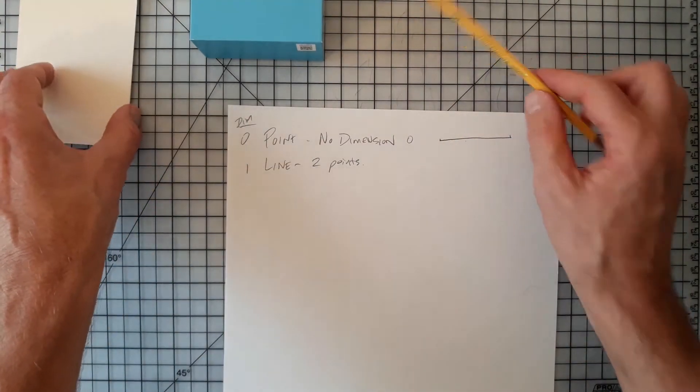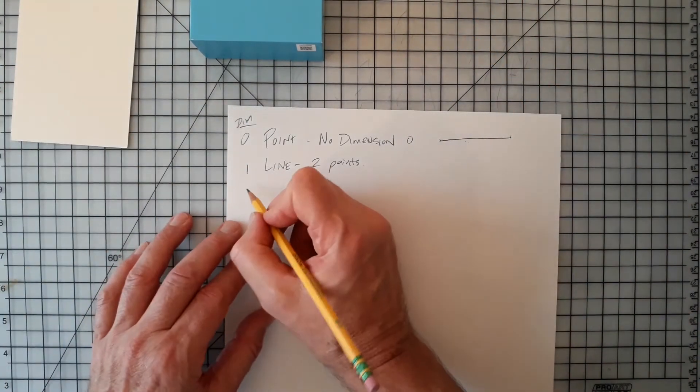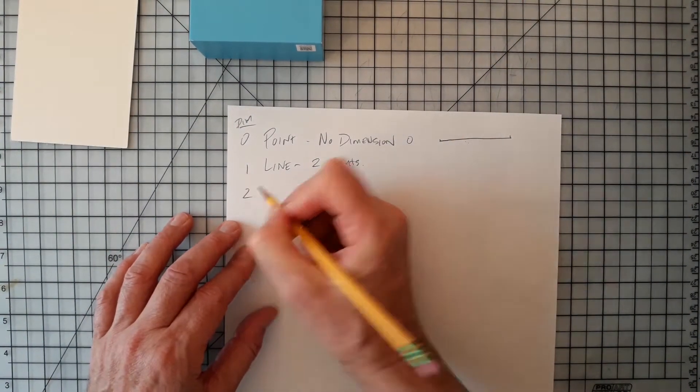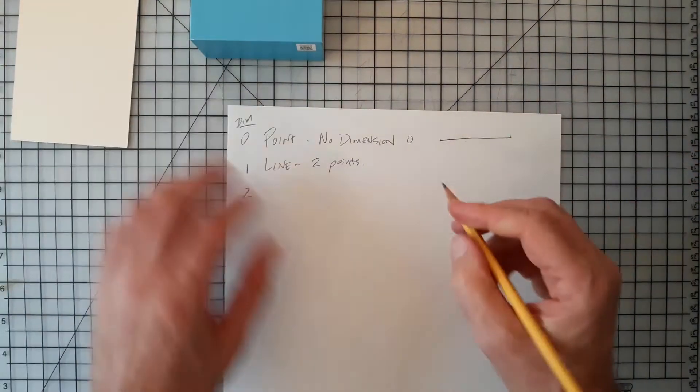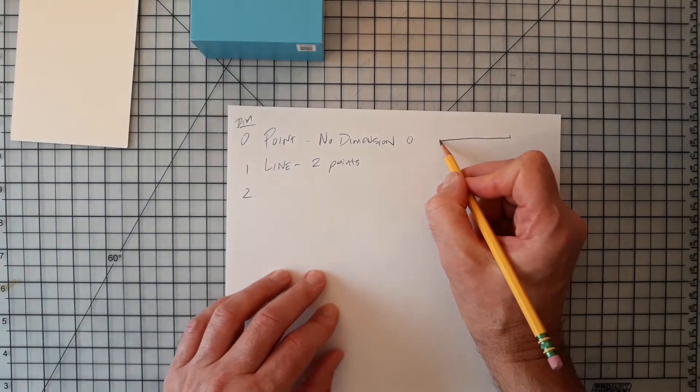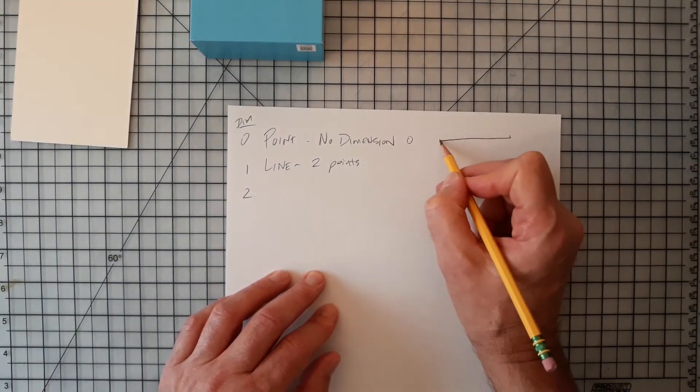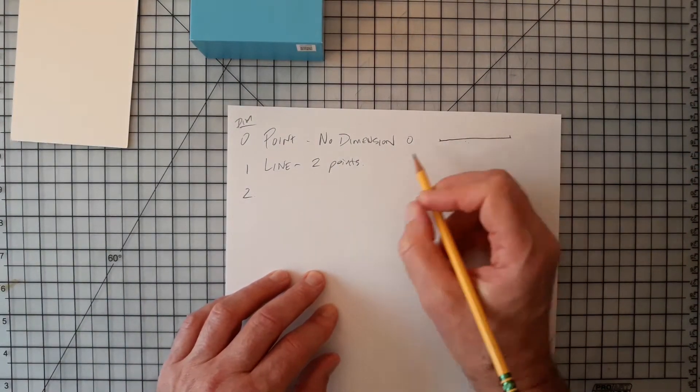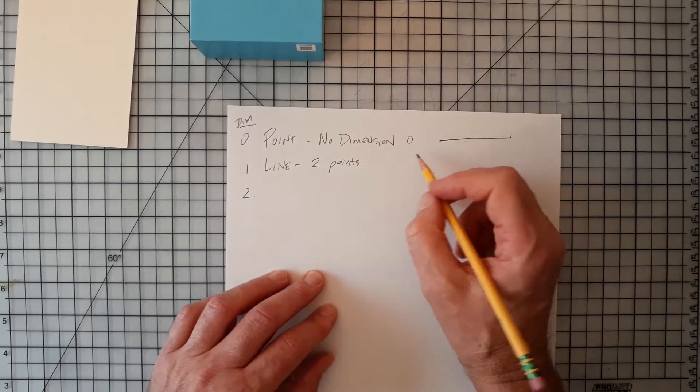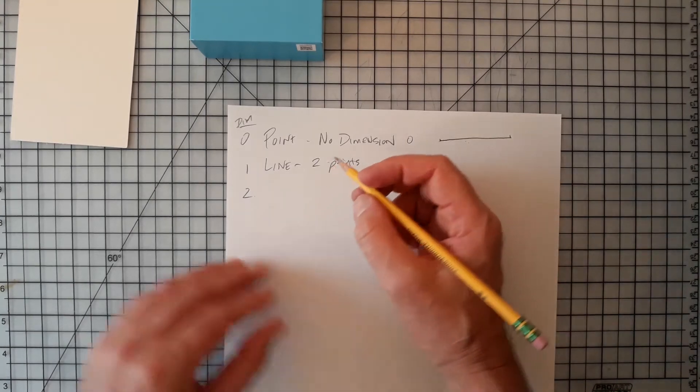If we take a line and we add a dimension to it, we want to get two dimensions. Now a line, they say, goes back and forth, but it's just one dimension, which would be length.